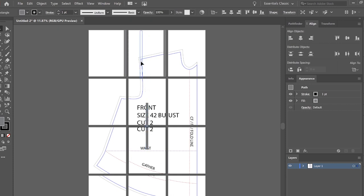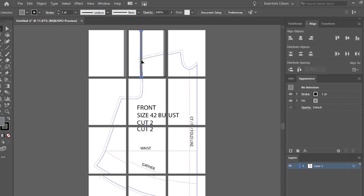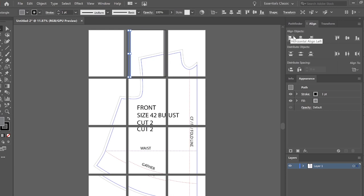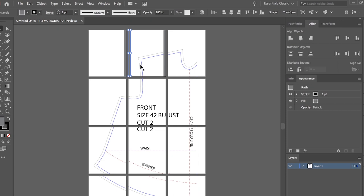Then I'm going to also do just a regular control V and I'm going to line one up on the left side. So on the middle pages, I'm going to have a left and a right on the left side pages. I'm going to have just a right side rectangle. And on the right pages, I'm going to have just a left side rectangle.